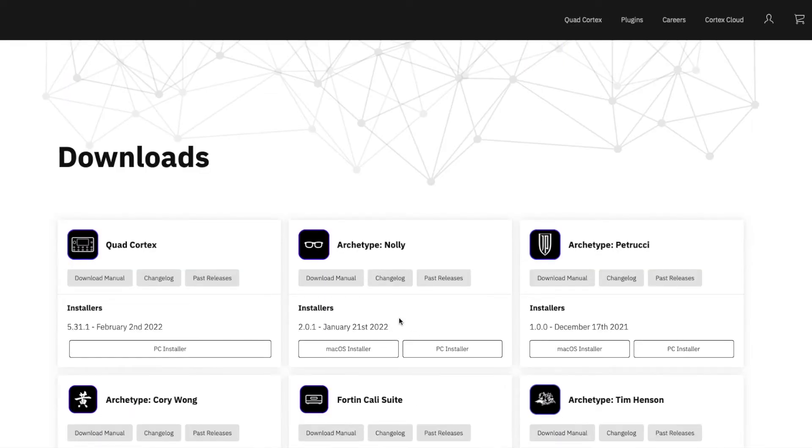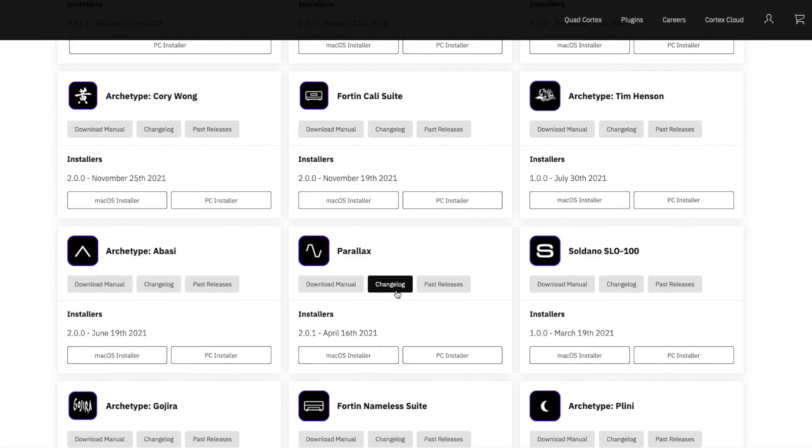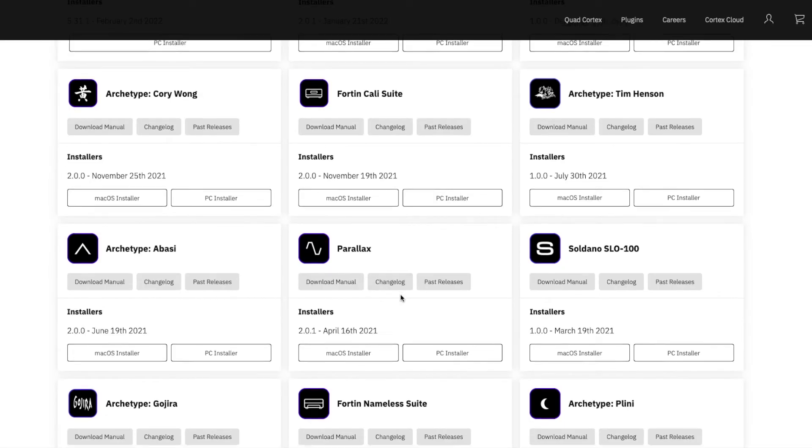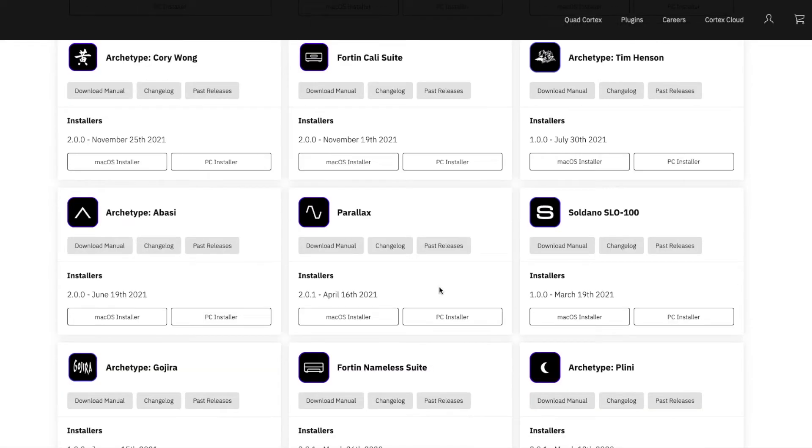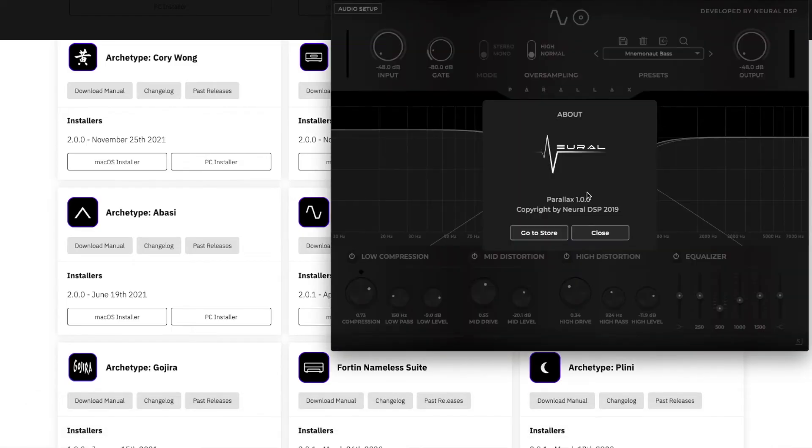So I just upgraded ArchType Nolly but I'm also going to do Parallax just to show you exactly. If we look at Parallax you can see that it's 2.01 but my Parallax is 1.00. So we want to upgrade it to the most recent one.